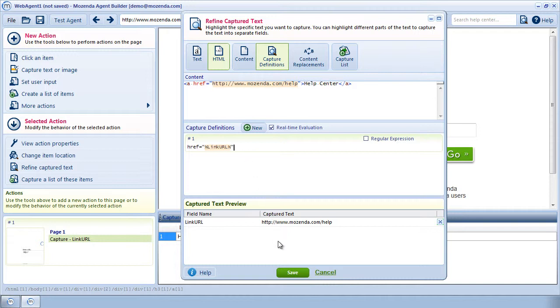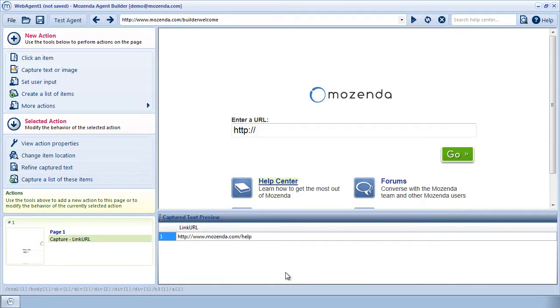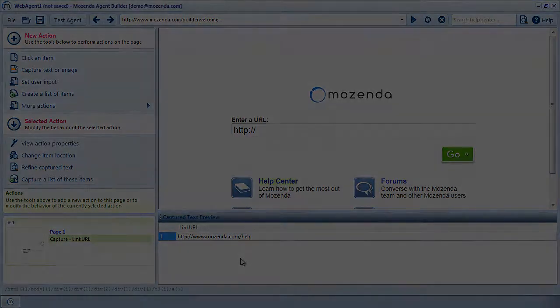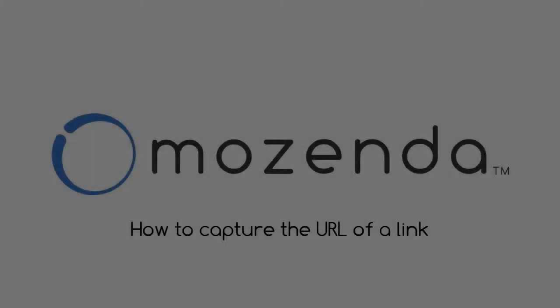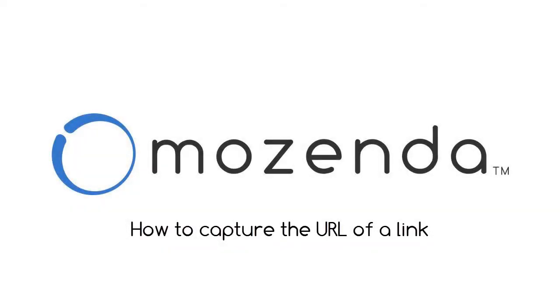I'll click on Save. I can now see the URL being correctly captured in the Capture Text Preview. This concludes the training on capturing the URL of a link in the Mozenda Agent Builder.